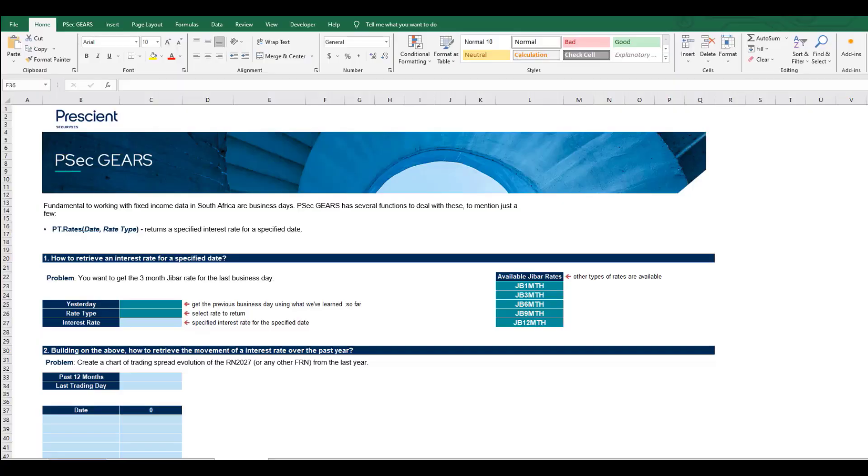Welcome to this video in the series on how to use PSec GEARS for fixed income analysis in South Africa. We're going to talk about how to retrieve rates using PSec GEARS.